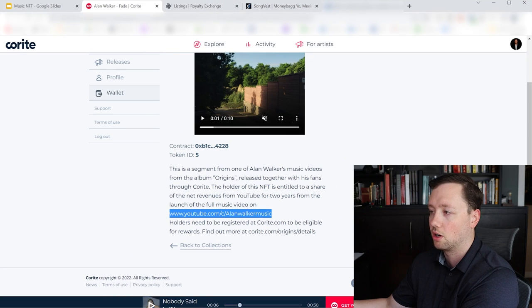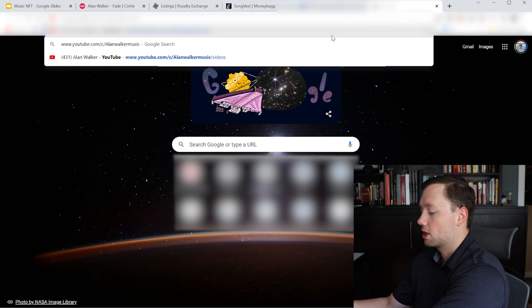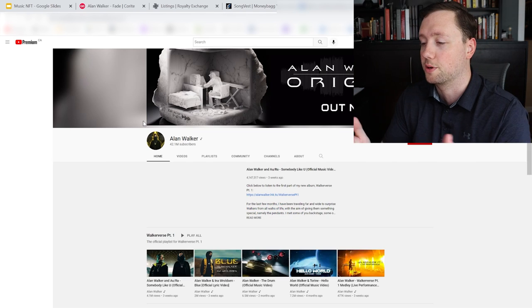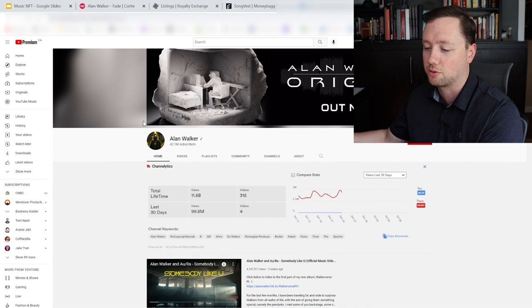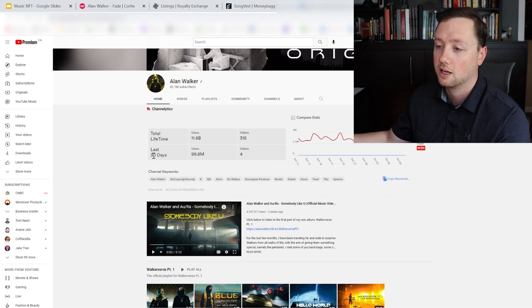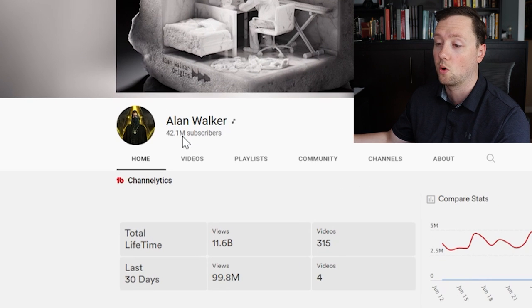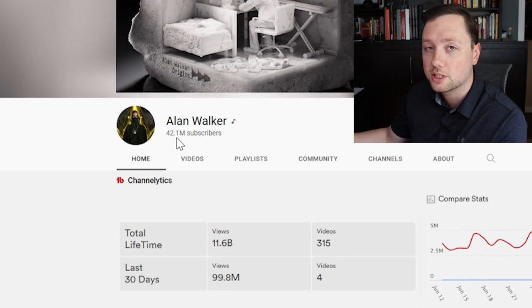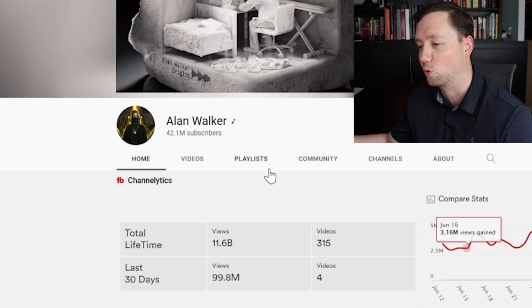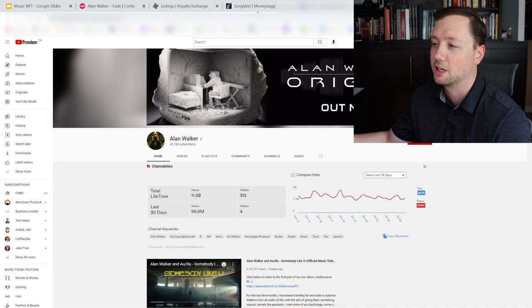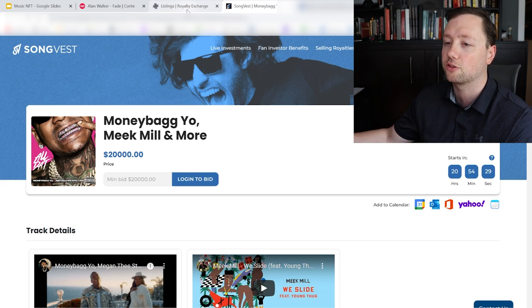And then you can go to his channel right here and as soon as it launches you will be able to watch the video. And it's really cool because then I will actually get a percentage of the revenue that comes from that video. And he has 42.1 million subscribers so hopefully the video does well and we make a bunch of money on it.